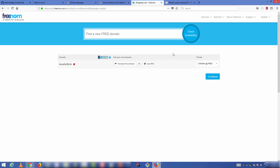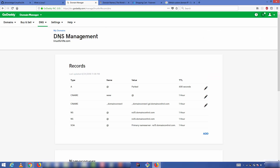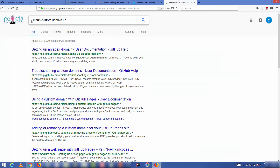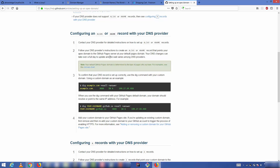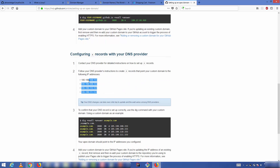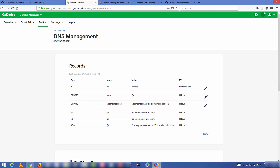Once you have your domain, go to the DNS management of your domain. On GoDaddy, the records look like this, and you need to change the A records. GitHub has some custom domain IPs — you can find them by searching 'GitHub custom domain IPs.' The first link from GitHub will show you all the IPs you need to add to your A records.